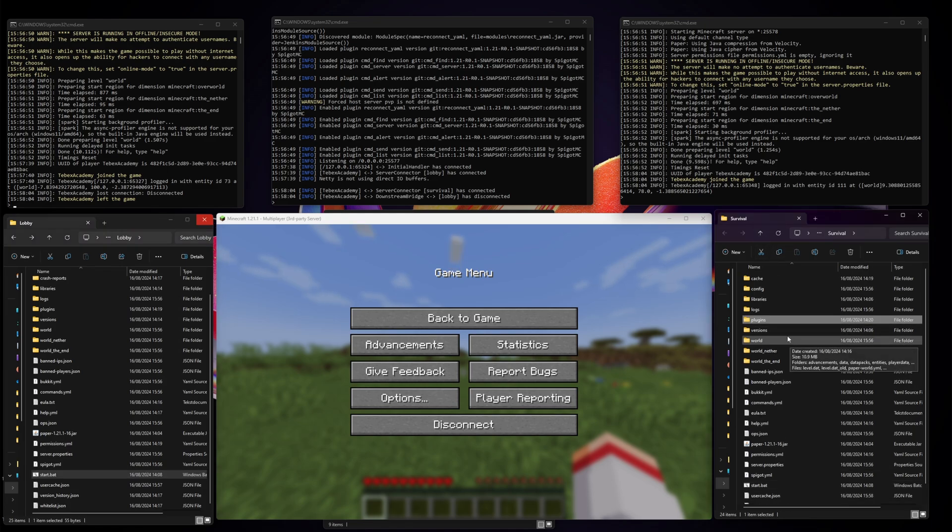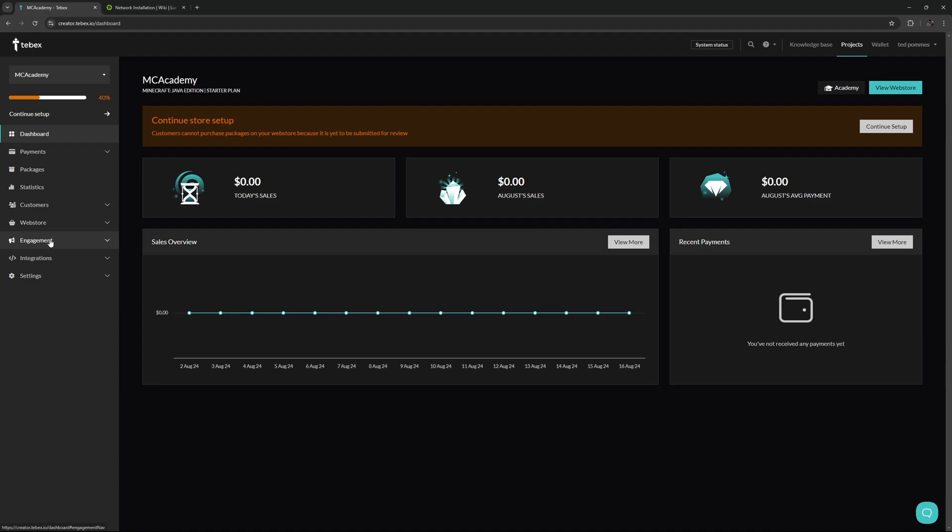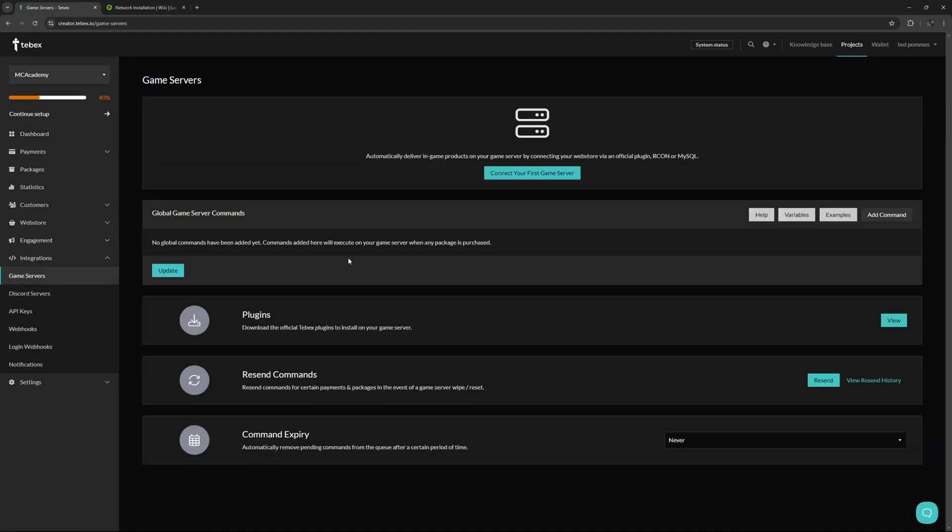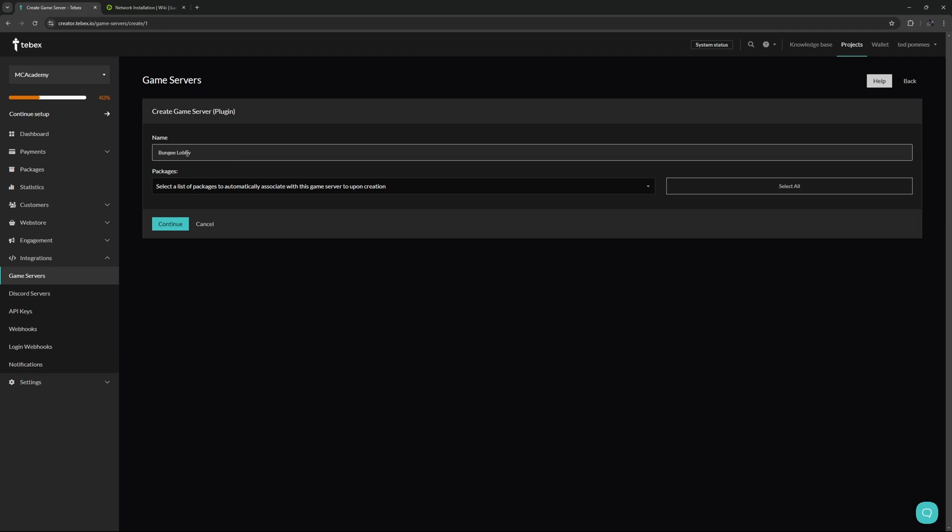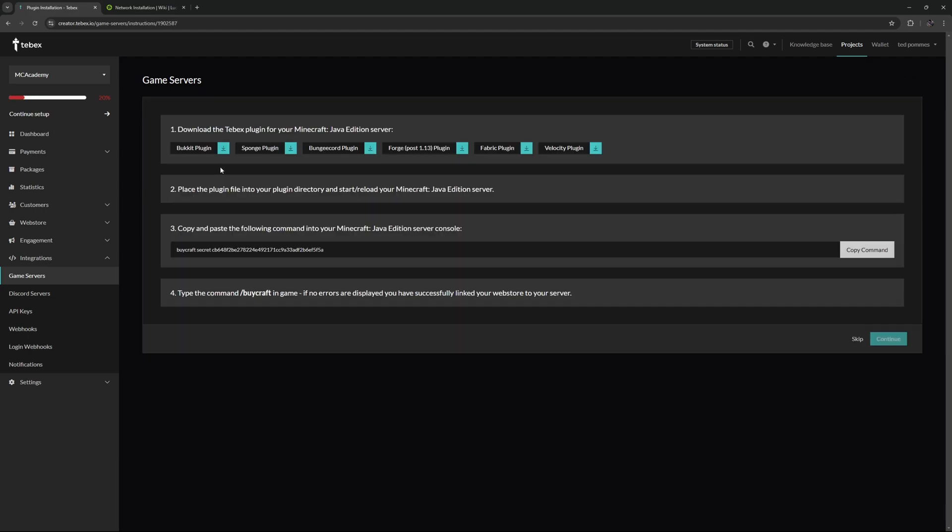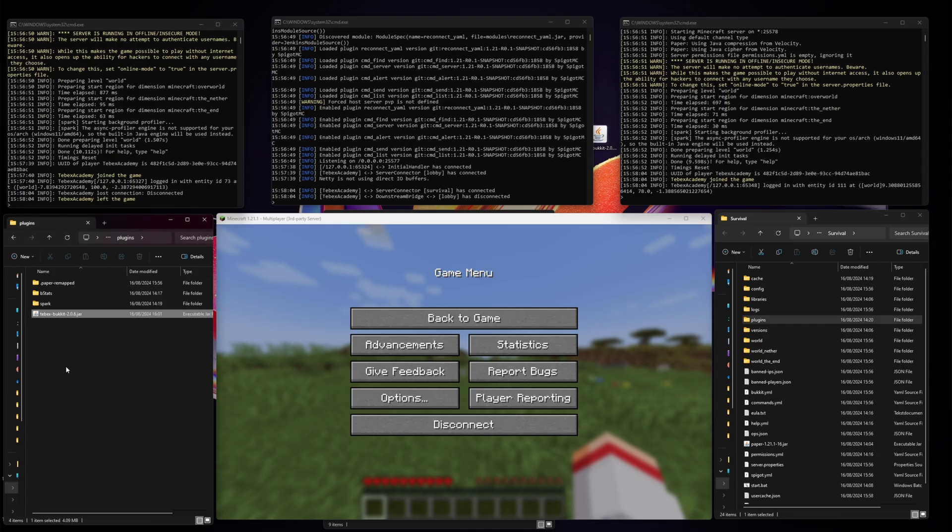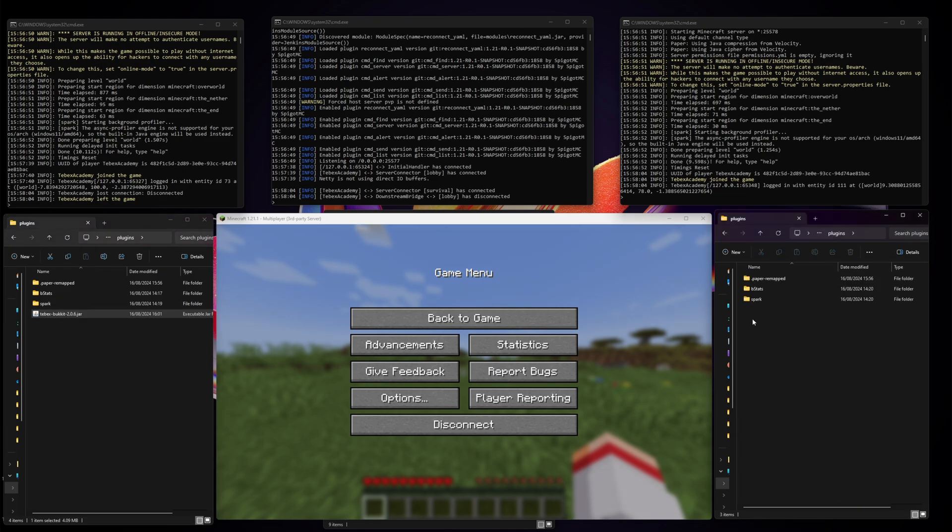What we're going to do is install Tebex on our two Paper servers. On Tebex, let's go to Integrations and go to our game servers. Let's connect that game server to Tebex using the plugin. I'm going to call this bungee lobby. I'm not going to attach any packages. Let's click on continue. You might think to download the BungeeCord plugin, but we're actually just going to download the Bukkit version.